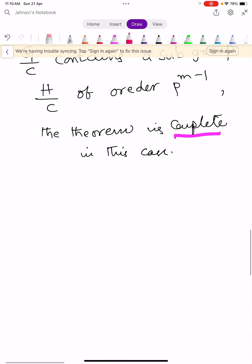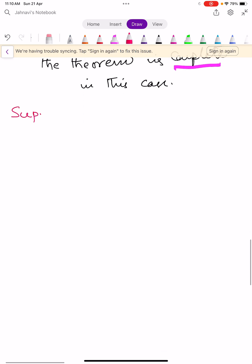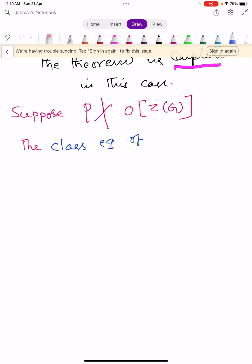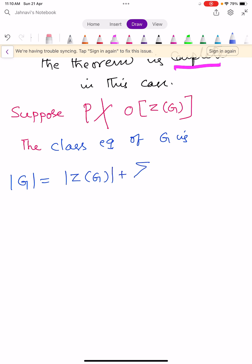Now we assume that p does not divide the order of Z(G). The class equation of the group G is: |G| = |Z(G)| + Σ |G : N(a)|, where the summation runs over one element from each conjugacy class having more than one element.